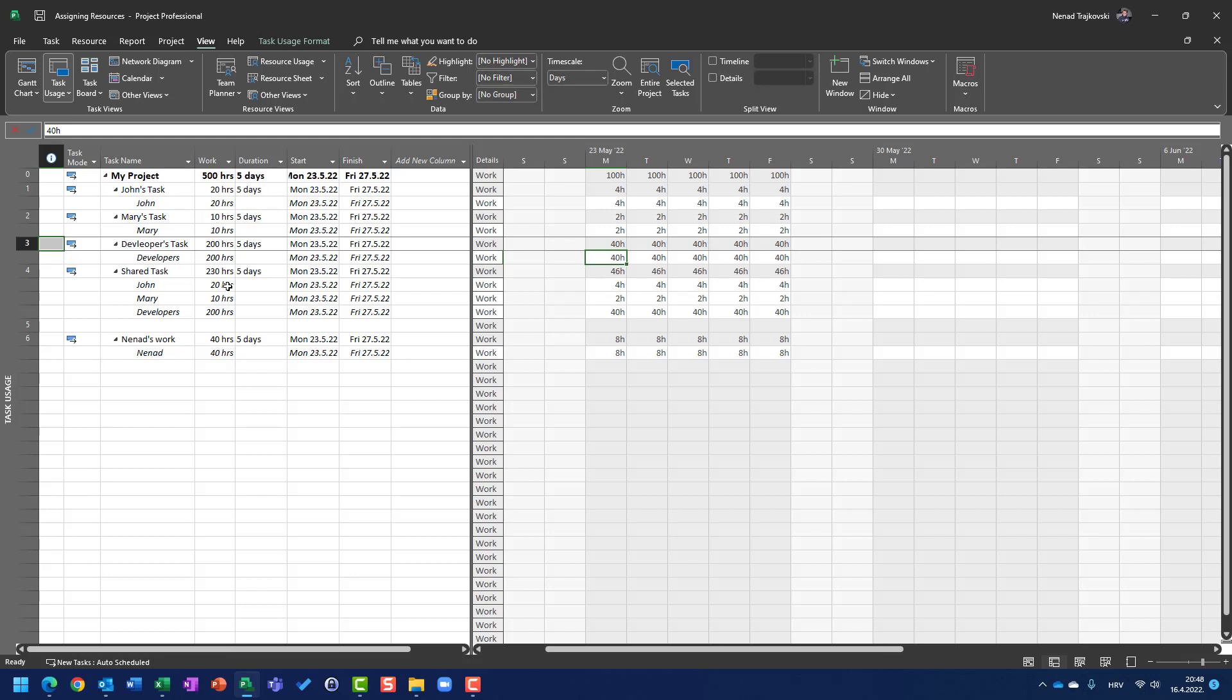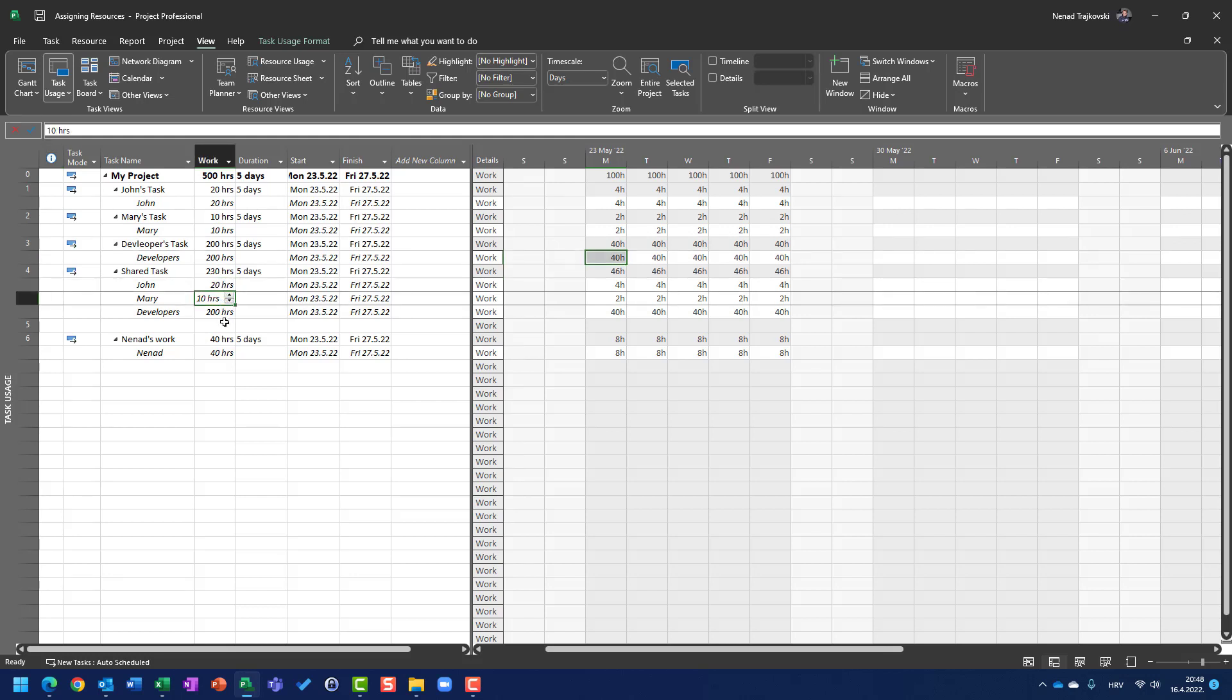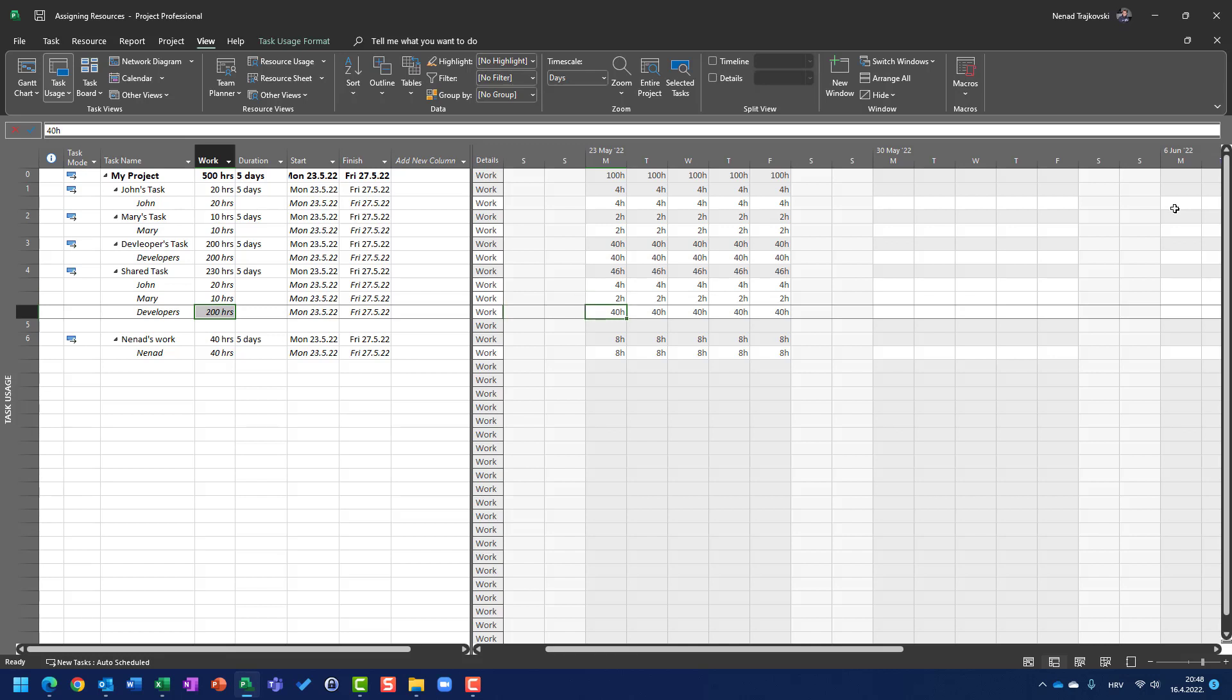On the shared task, I assigned John with 50%, Mary with 25%, developers with 500%, and it means that John is going to work 4 hours per day, and it's the same thing as his own task. Mary is going to work 4 hours per day, because they are assigned 500%, and the total hours spent per task per day is, that particular shared task, is 46 hours.